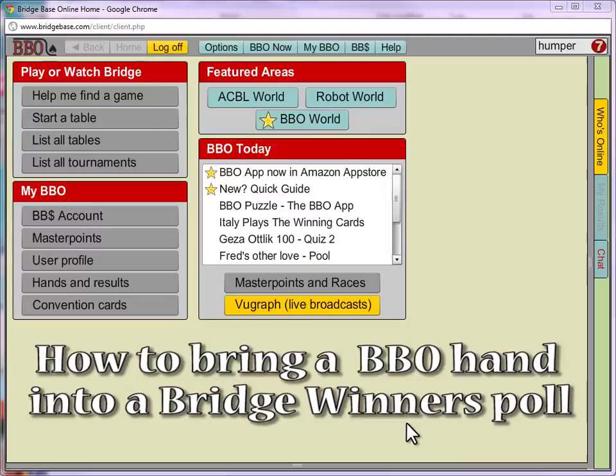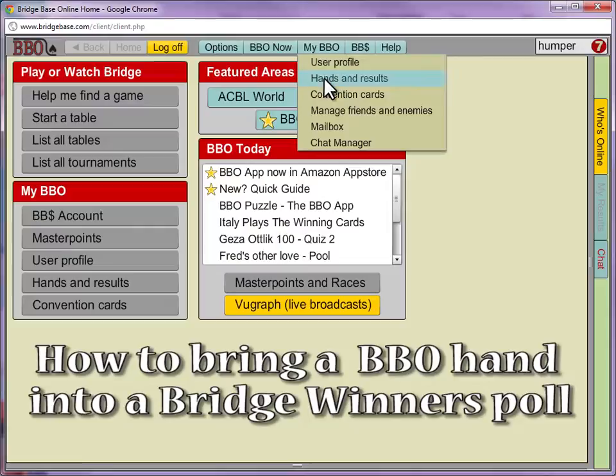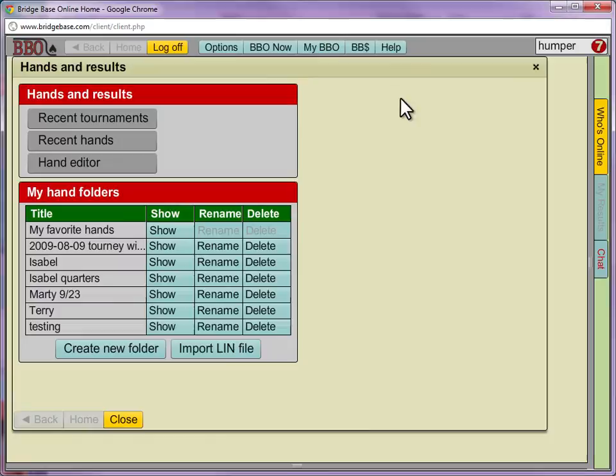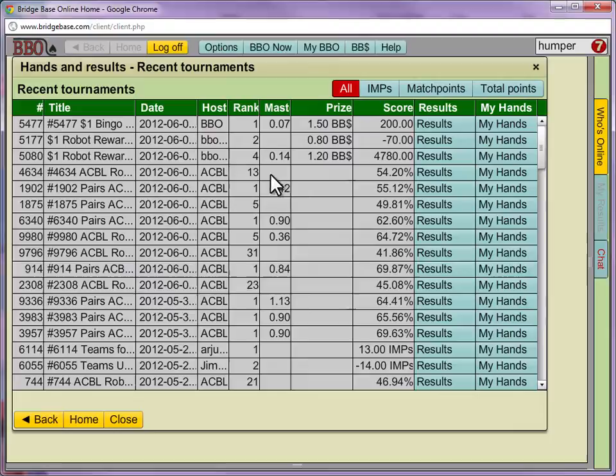In this example, I want to post a poll about a hand that I played in a tournament. I click the My BBO button and select the second item, Hands and Results. This brings up a window that has lots of hands you've played, or you could even create a new hand right here. My hand was from a tournament, so I'll choose Recent Tournaments. I remember the hand was from this particular match point event, so I select My Hands, which shows me the 12 hands that I played in this speedball.